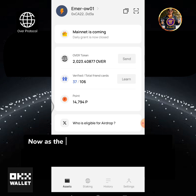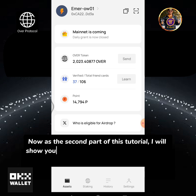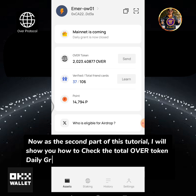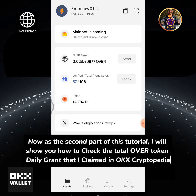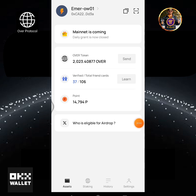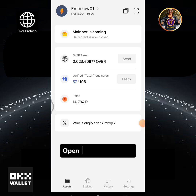Now, for the second part of this tutorial, I will show you how to check the total OVER token daily grant that I claimed in OKX Cryptopedia. Open your OKX Wallet.